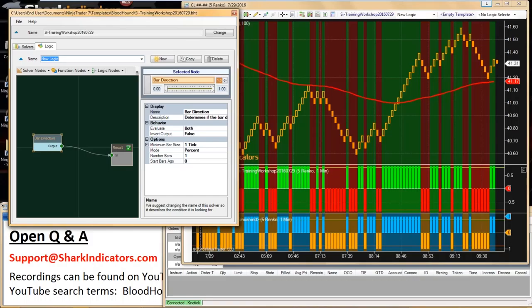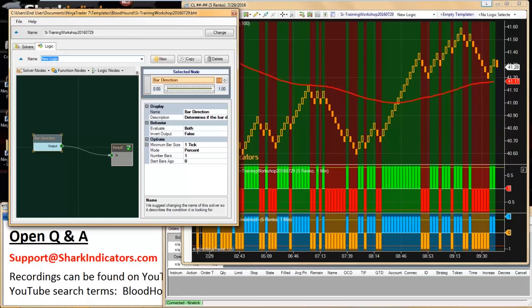Kyle is asking if we've thought about the ability to create multiple plot colors. Yes, we do — we will do that when Bloodhound 2.0 comes around. When Bloodhound 2.0 comes around, it's going to be a complete revamp with a lot more flexibility and functionality. That won't be for quite a while though — we need to get everything converted over to Ninja 8 first, which is a much higher priority than Bloodhound 2.0.